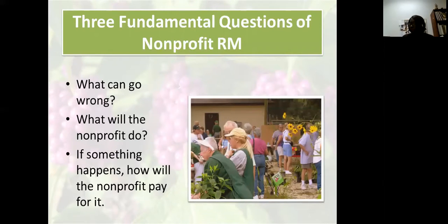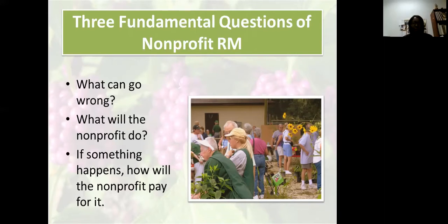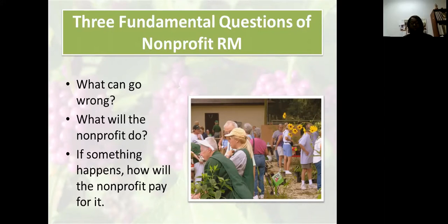When developing a risk management plan, there are three questions your Master Gardener program should think about: What can go wrong? Things will go wrong, so it's about forecasting what can possibly happen. If something goes wrong, what will your organization do to address that situation? And if that event does go wrong, how will your nonprofit pay for it — what is in place to handle that situation?